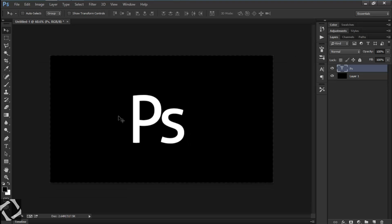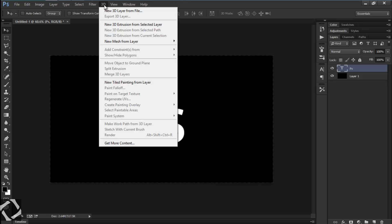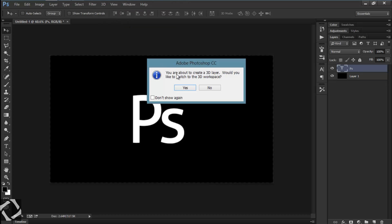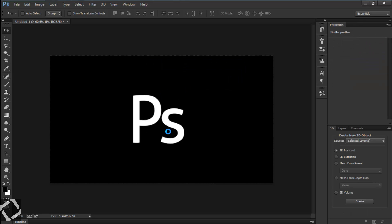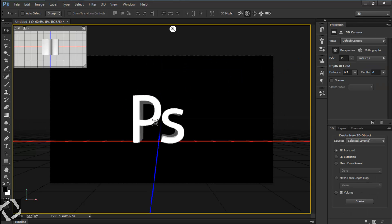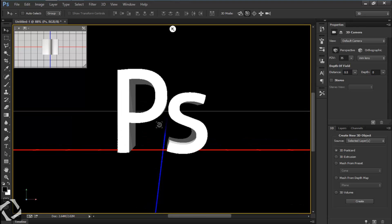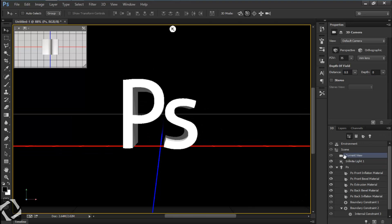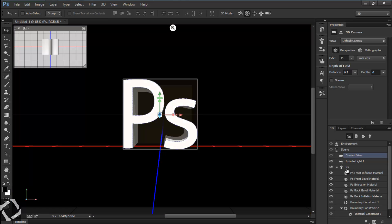To create 3D text, go to the 3D menu and select 'New 3D from Extrusion Layer'. It has now changed to 3D text, but it's not that appealing yet.